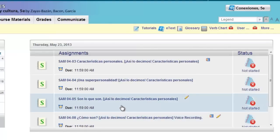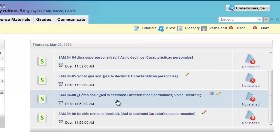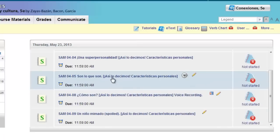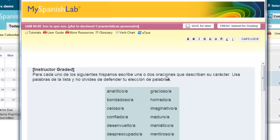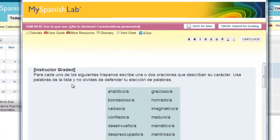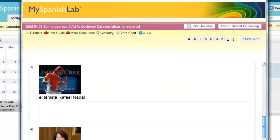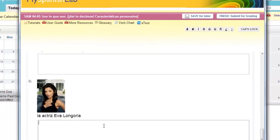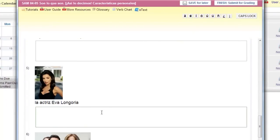Click on the name of an activity to open it. You will see at the top that it says instructor-graded. Read the directions to the activity and type your answer in the white box. This activity has multiple boxes for multiple questions. You may also have an essay-type activity where there's one question and one big box after it.